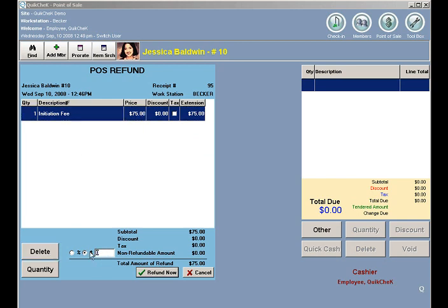If I wanted to keep $25 of that, I can click down here at the bottom in Nonrefundable Amount and type in 25. The total amount of the refund would then be $50.